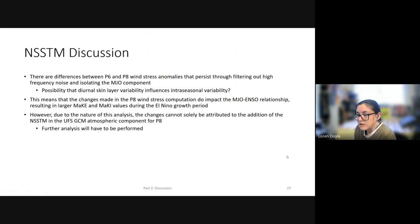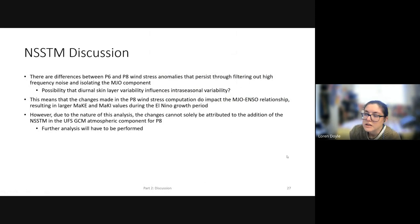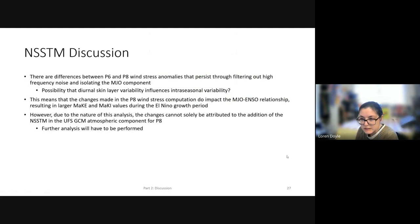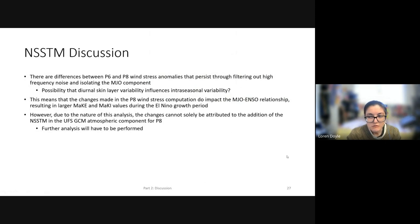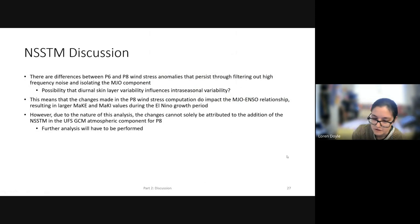There are differences between prototype six and eight wind stress anomalies that persist through filtering out high frequency noise and isolating the MJO component, even though prototype eight doesn't necessarily show improved MJO wind stress or wind power versus prototype six. The changes made in the prototype eight wind stress computation do impact the MJO-ENSO relationship, resulting in a larger MAKE and MACI value during the El Niño growth period. However, due to the nature of this analysis, the changes cannot solely be attributed to the addition of the NSSTM in UFS, and further analysis would have to be performed.